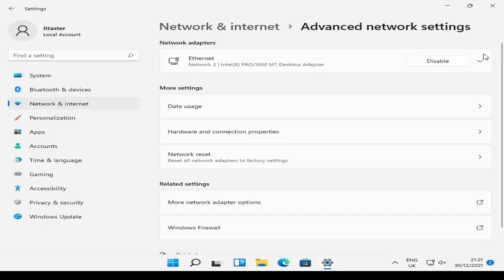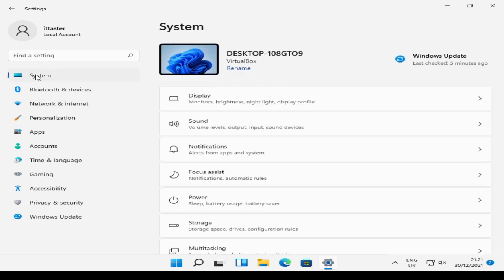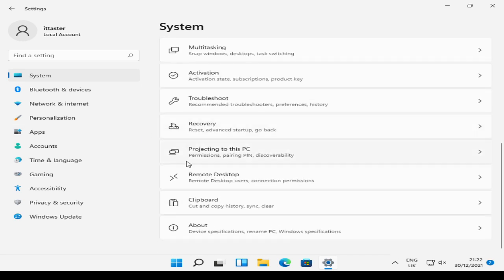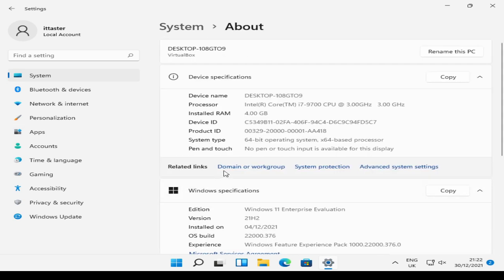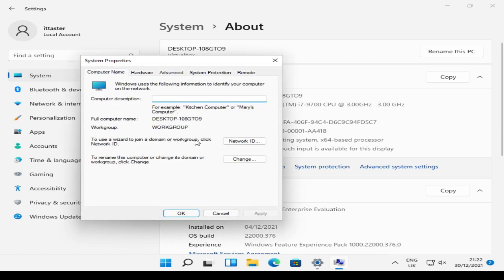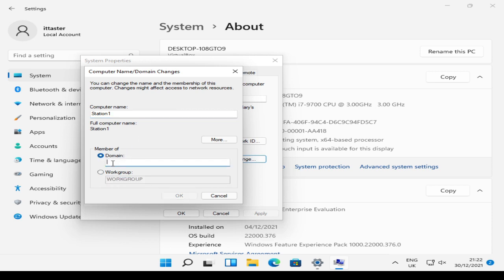So with that done, we are now ready to join the client workstation to the domain. So I need to click System. Scroll down to About. Click Domain or Workgroup. Now at the moment, our computer has the computer name Desktop-108GT09, which isn't that helpful. So I'm going to click Change, and I'm going to change the computer name. I'm going to call it Station1. It's a good idea to do this, obviously, before we join the domain. And then below, I need to specify the domain, which is training.ittaster.com. Click OK.